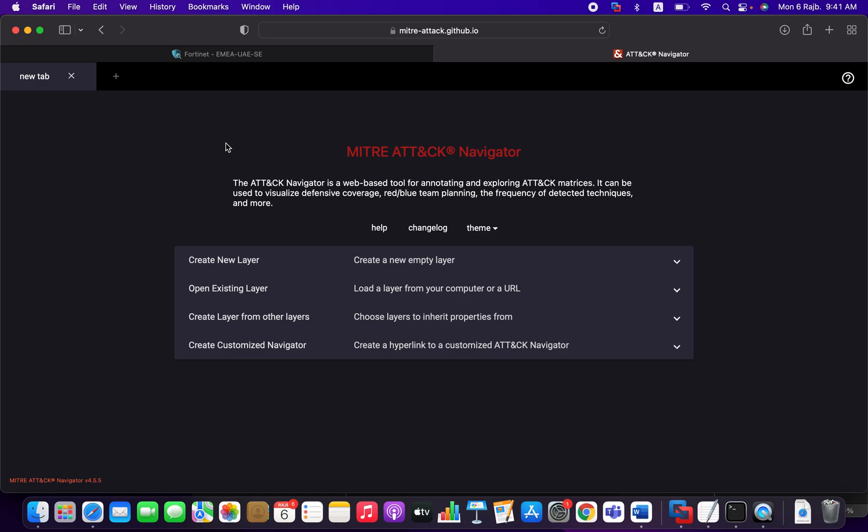So which means you can think about it as a database that collects all those threat actor techniques and puts them in a single framework where you can read about the different techniques, attack behaviors, the used tools, etc.